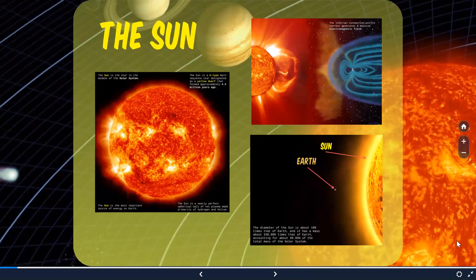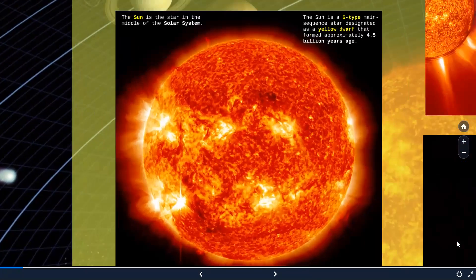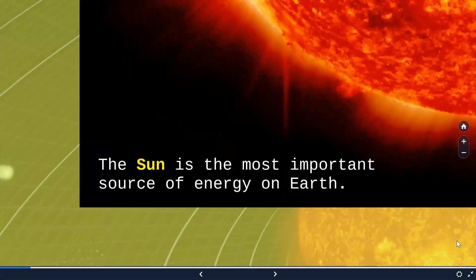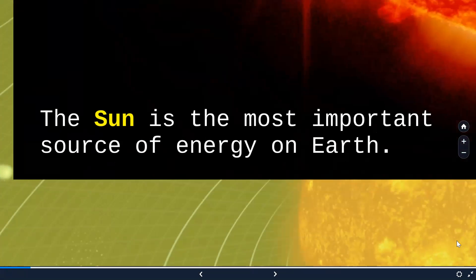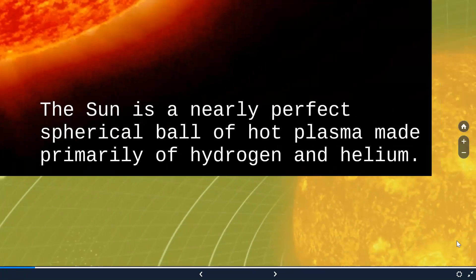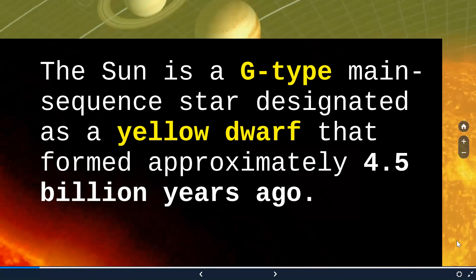First and foremost member is the sun. It is the star in the middle of the solar system and is the most important source of energy on Earth. The sun is made up of hot plasma, primarily of hydrogen and helium, and it is classified as a G-type main sequence star designated as a yellow dwarf that formed approximately 4.5 billion years ago.